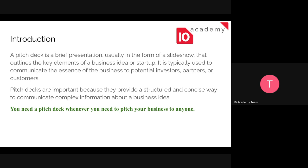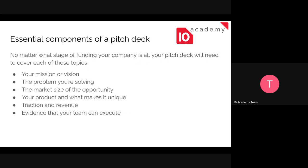If you are a business owner or hold a new startup, you need a pitch deck whenever you need to pitch your business to anyone. There's no specific location requirement, but if you want to talk to someone about your business idea, it's better to have a pitch deck. The main essential components of a pitch deck are as follows.